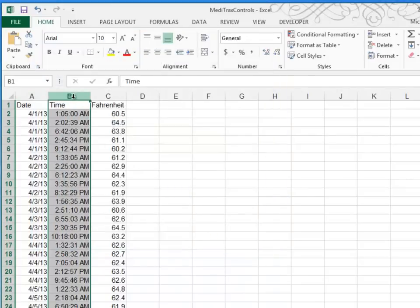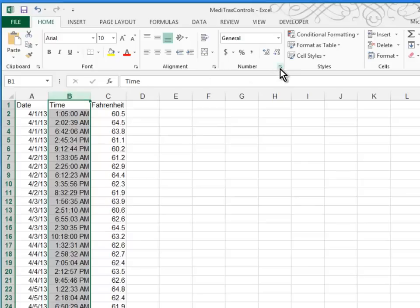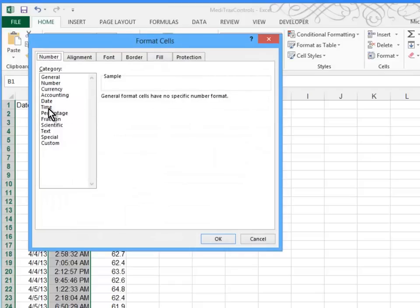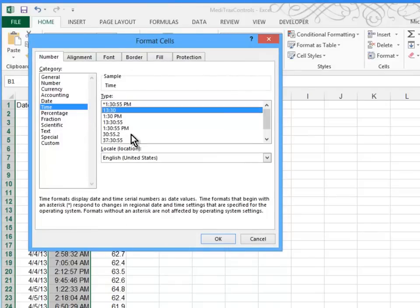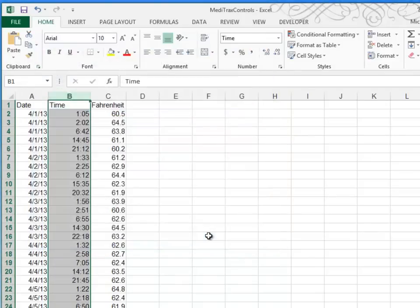Similarly, we'll go over to column B and we're going to use a 24-hour clock for the time. So I've gone ahead and selected the B to select the entire column. Again, I'll go to my More button. And this time I'll go to the Time category. And this is the time that I want, a 24-hour time.